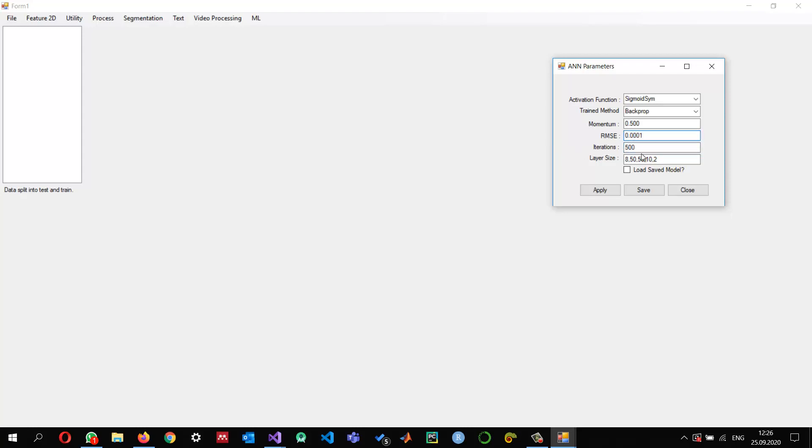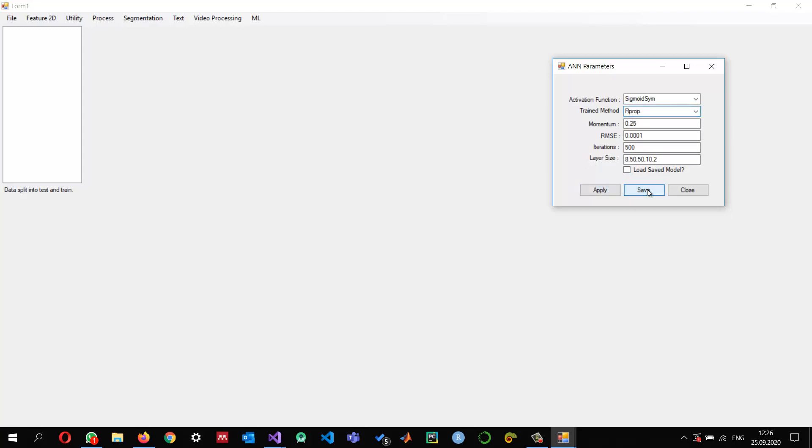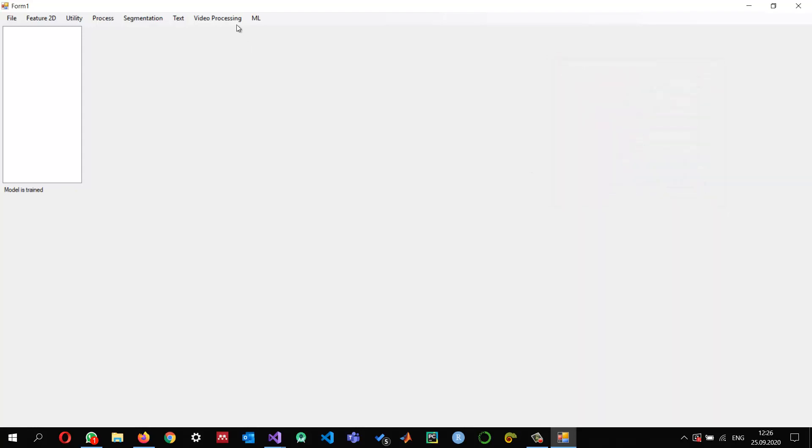The root mean square I reduced a little bit more. Let's say my momentum is 20 and the best option, RProp. Let's say I save it. So the configuration information has been saved and I run it. Model is trained.